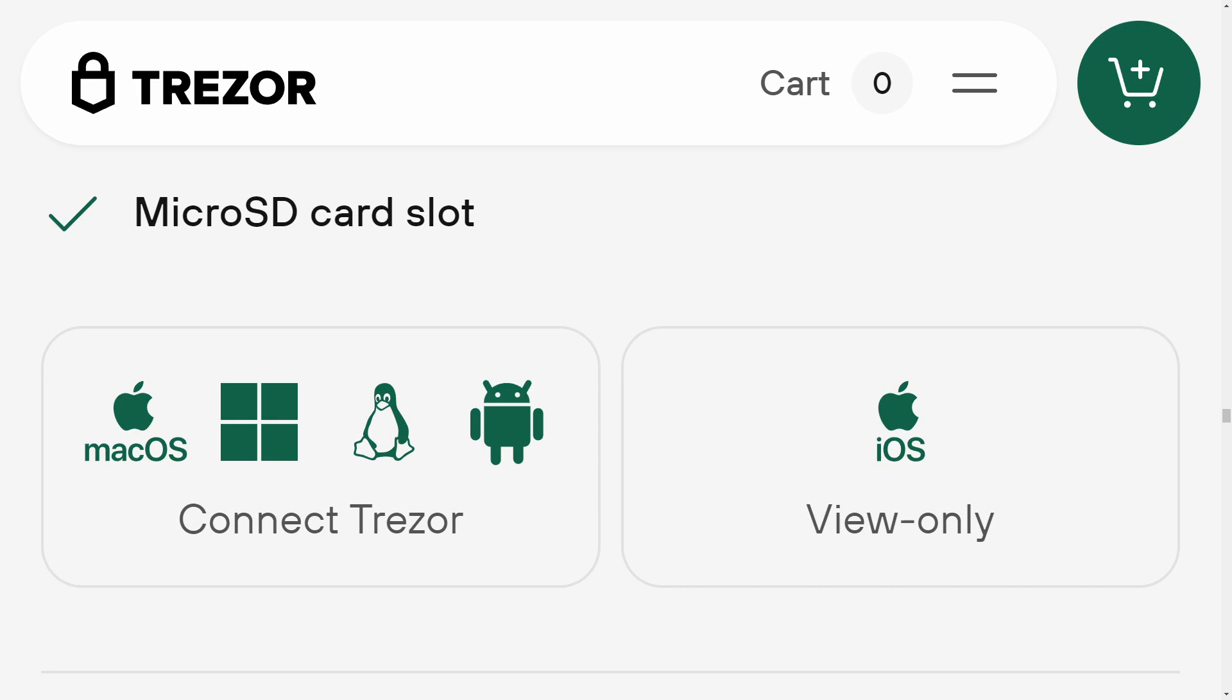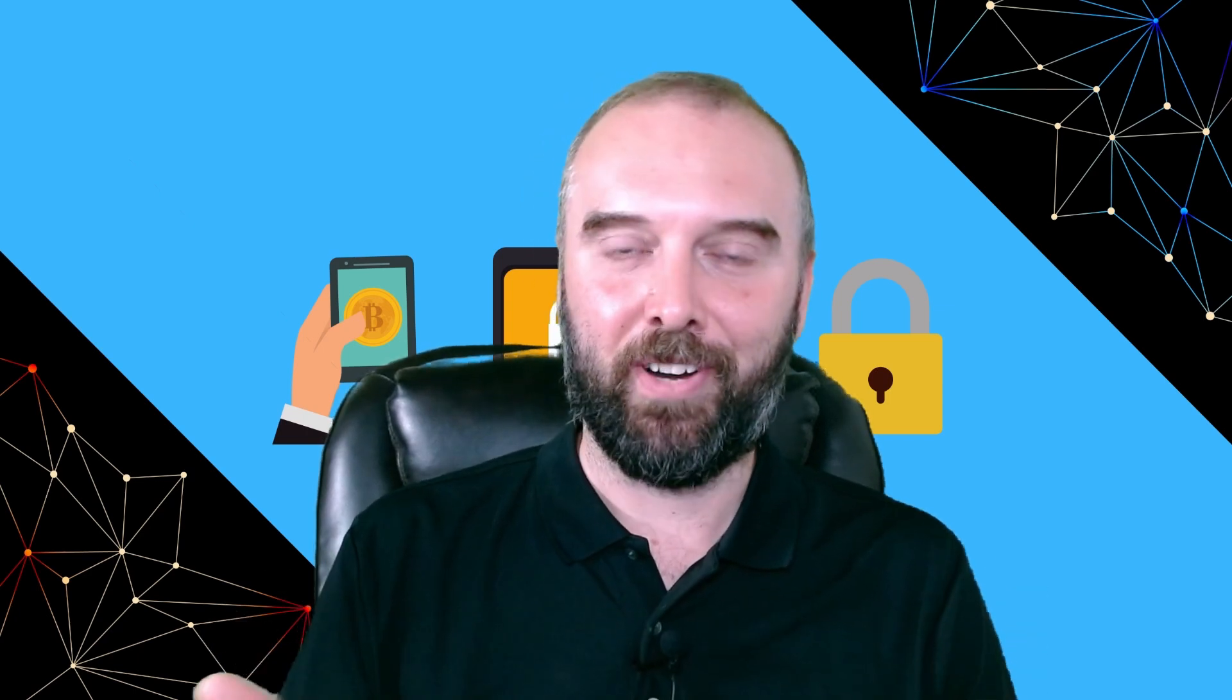iPhone and iPad users can use Trezor Suite Lite to have a watch-only view of your balances, but unfortunately you will not be able to use your iPad or iPhone to sign transactions, update the firmware, set up the device, and so on.